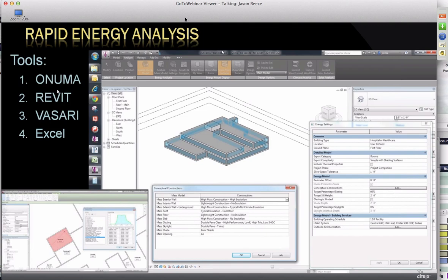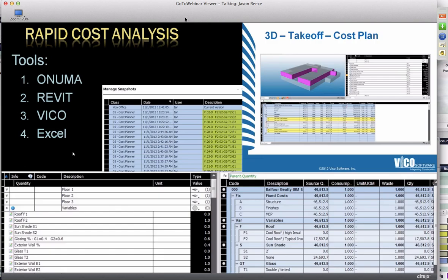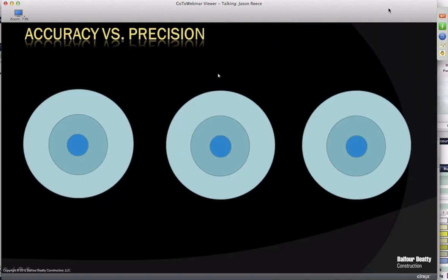The rapid energy analysis workflow went from Onuma to Revit to Vasari, then the data from Vasari to Excel. The rapid cost analysis went from Onuma to Revit to Vico to Excel. One unique thing we were able to do in Vico was change one variable at a time, doing the same for cost analysis, although the cost analysis was a little bit harder to do.